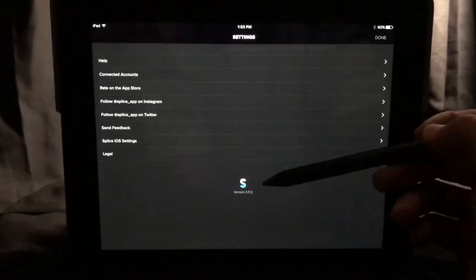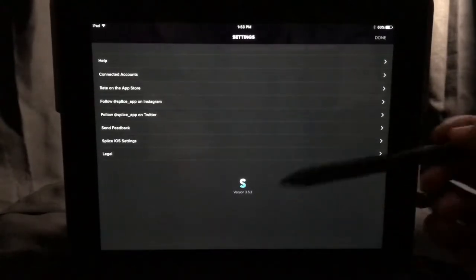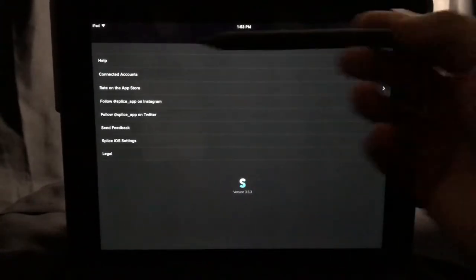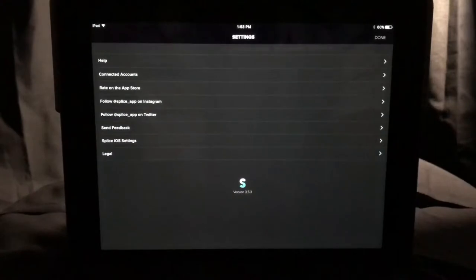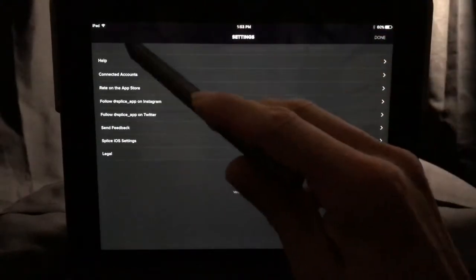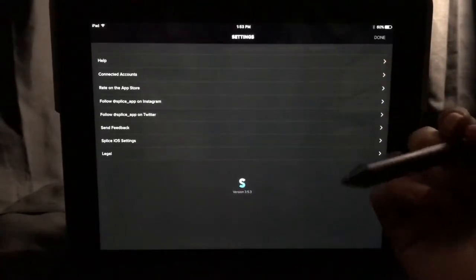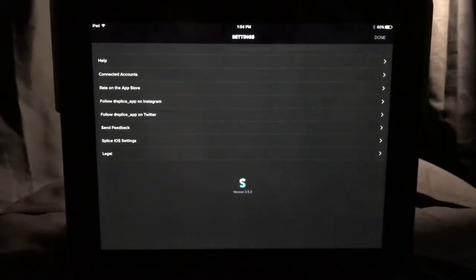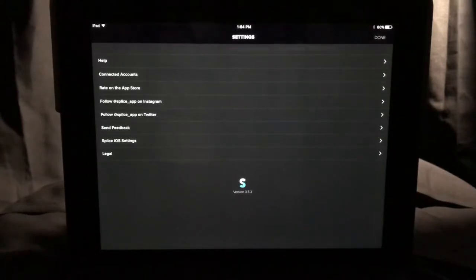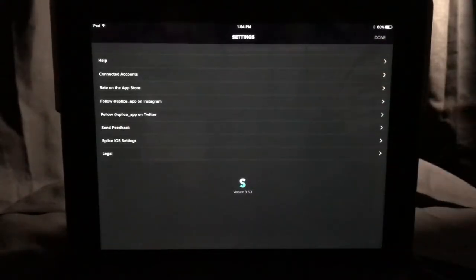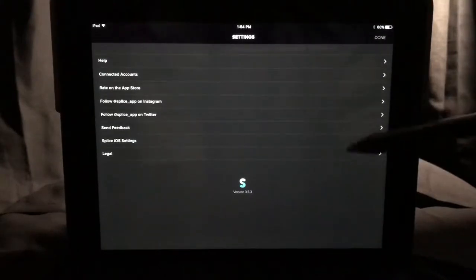It says settings. This is currently version 3.5.3. From left to right, the left column has things you can select, and on the right there's an arrow to open it. The options go: help, connect accounts, rate on the app store, follow at splice_app on Instagram, follow at splice_app on Twitter, send feedback, Splice iOS settings, and legal. If you click Splice iOS settings, it actually opens up the iPad's settings.